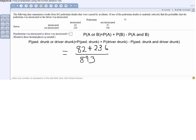Now we figure out the probability of a drunk driver. Looking at the table, the drunk driver column shows 82 that involved a drunk pedestrian and 67 that involved a not-drunk pedestrian. So P(drunk driver) equals 82 plus 67 divided by 893.